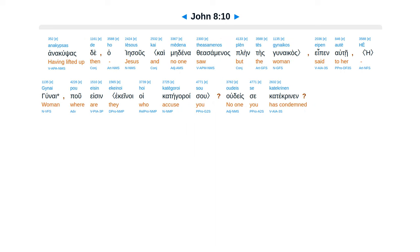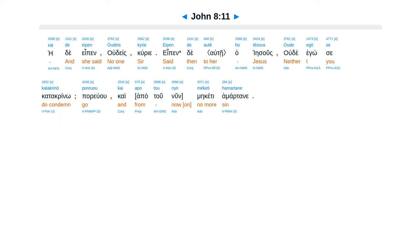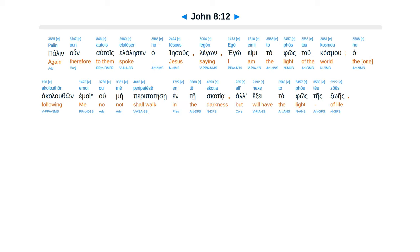Anakupsas te haiesus epen autae, gunae pu esin, udeis se katekrinin, heide epen, udeis curie, epen de haiesus, ude ego se katekrinu, por yu'u apatunun mekete hamartane.